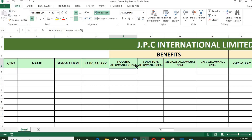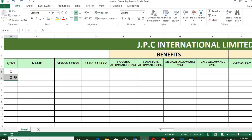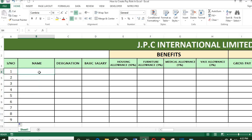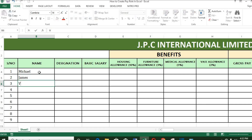Put the serial numbers. Type the employees' names in the column provided for it. Put in the employees' designations.